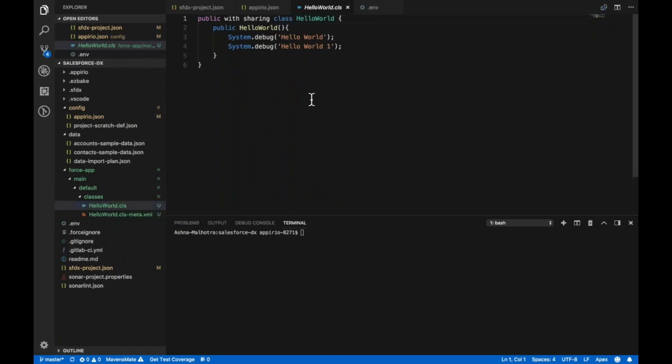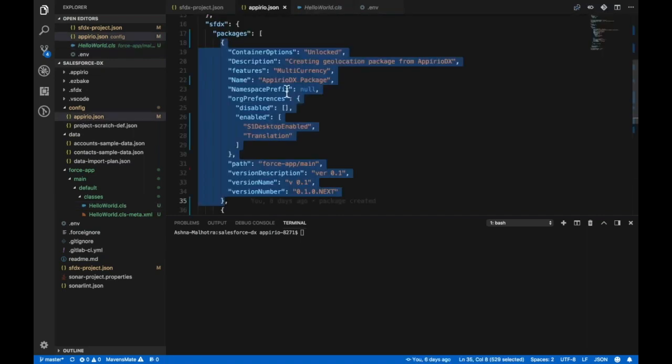For creating a package, first you need to put the package object inside sfdx-project.json which contains some basic information about the package.